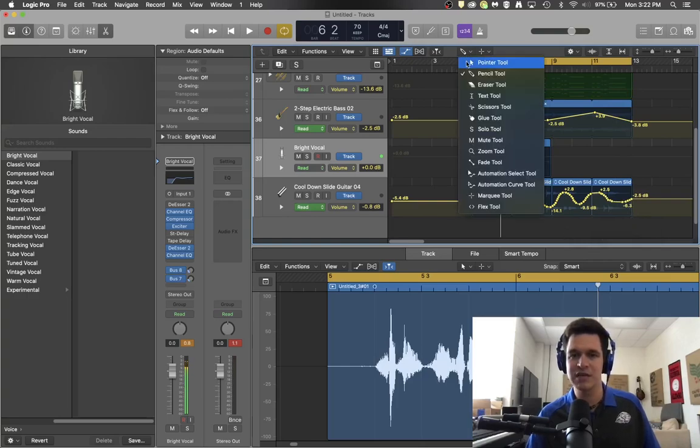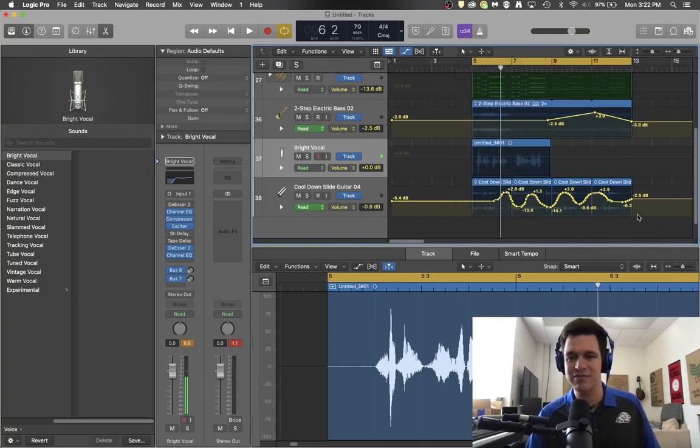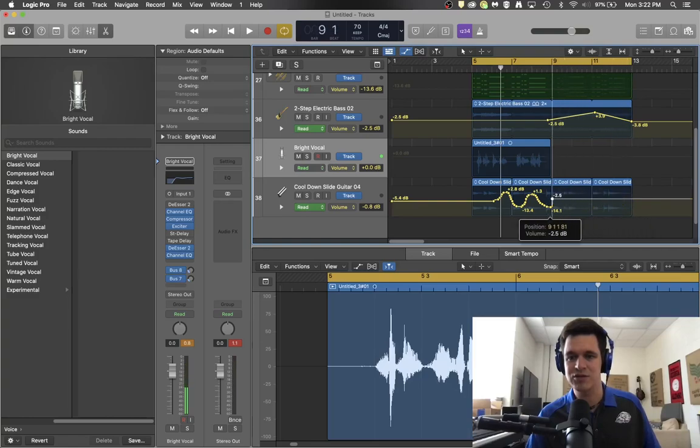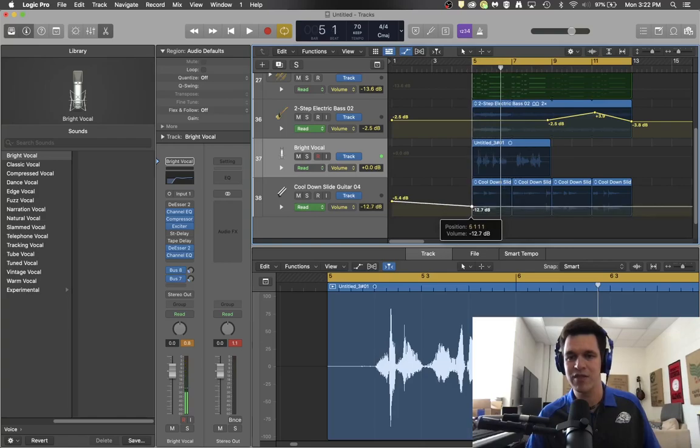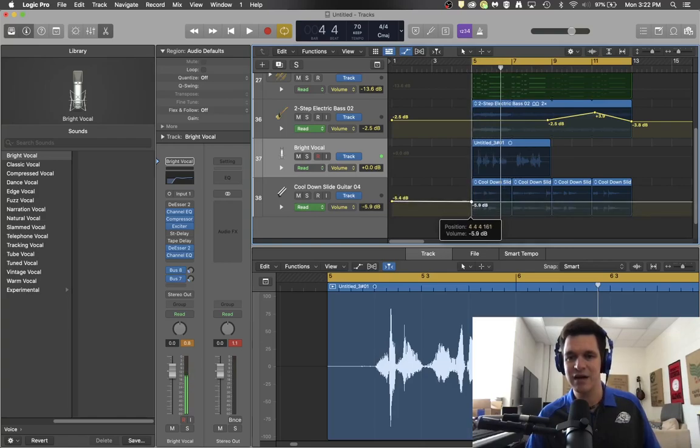Maybe that was a little bit aggressive and that's not really what I wanted. So let me just grab that last line and slide it back till I remove that effect on the audio itself.